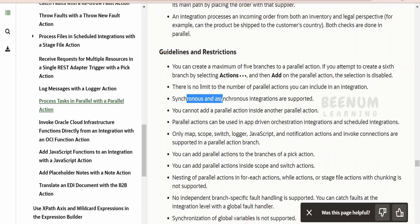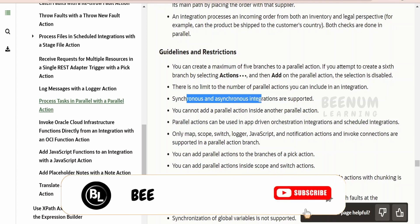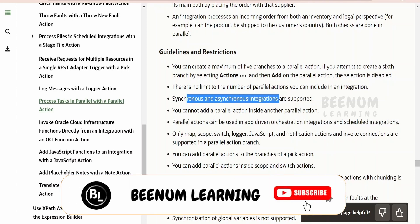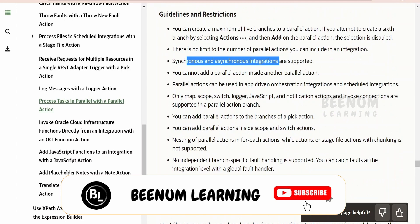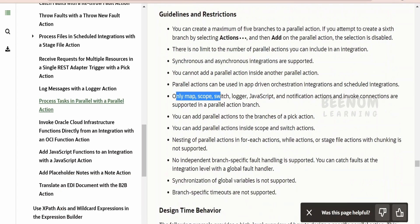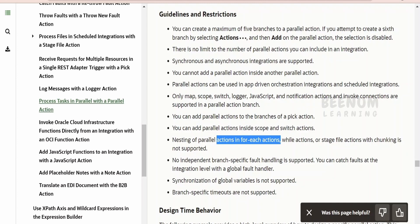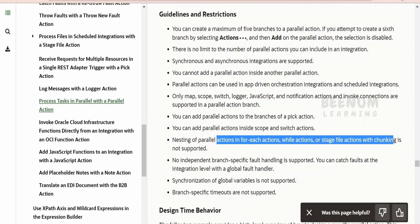You can add the parallel action in both synchronous and asynchronous integrations, such as scheduled or application integrations. You can also use scopes, switch, logger, and similar actions within your parallel action. You can also use the parallel action within individual pick activities if you have multiple resources for your REST trigger. However, nesting of parallel actions within for-each actions, while actions, or stage actions with chunking is not supported.